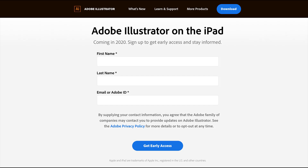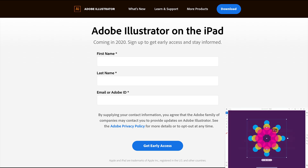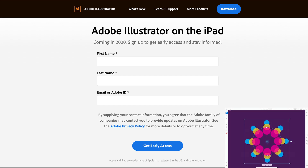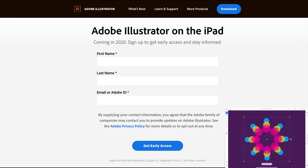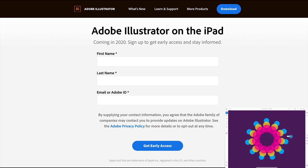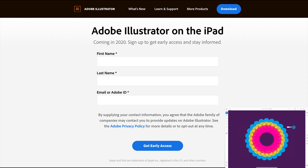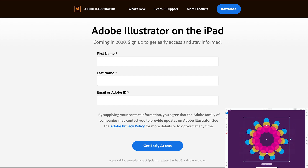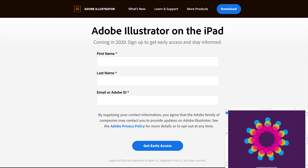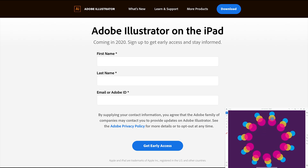We have great news if you cannot wait until the app's official release. Adobe provided our viewers an early access sign-up. Just follow the link in the description below and sign up now to get an opportunity to be invited to participate in the beta program when more spots become available.